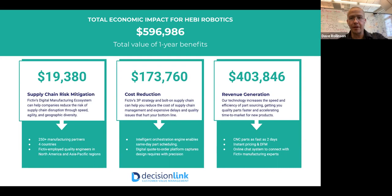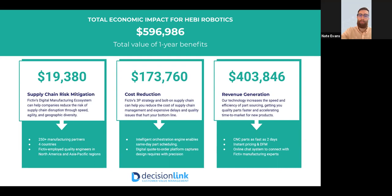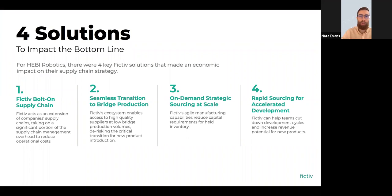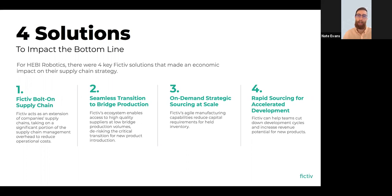There are four key solutions we identified with Dave's team. First: FICTIV's bolt-on supply chain offering. Second: a seamless transition to bridge production. Third: on-demand strategic sourcing — holding less inventory versus buying on-demand at lower cost. Fourth: rapid sourcing to accelerate timelines and get to revenue faster. We'll step through these one by one, showing how the math worked — because engineers want to see the how, not just the what.